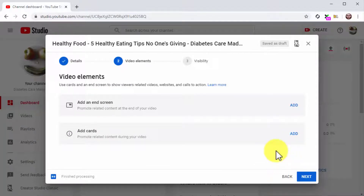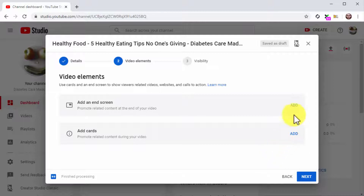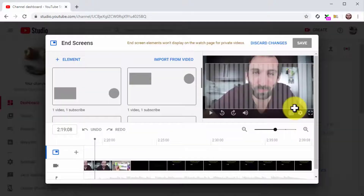Now it is time to add video elements. There are two types: end screens are elements you can add at the end of the video, and cards are elements you can add during the video. These elements are on-screen buttons you can use as CTAs to encourage viewers to complete an action. Let's add a Subscribe CTA and a recommended video card at the end of the video. Click on the Add button corresponding to 'Add an End Screen.'